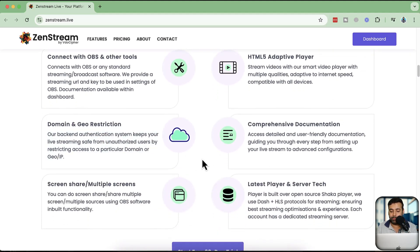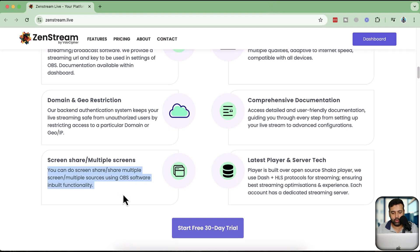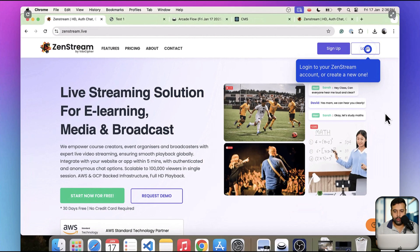You can also apply domain and geo-restriction, so if you want to display your stream only in a specific country, you can do that — a feature not available on free platforms. You can do screen sharing, share multiple screens and multiple sources using OBS software. I'm going to demo how you can make this work and connect it with OBS software.